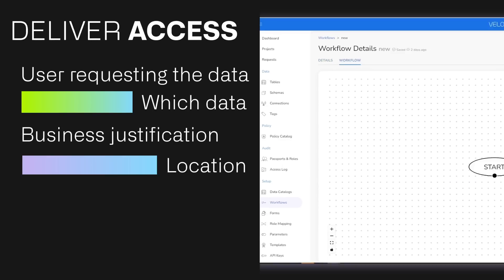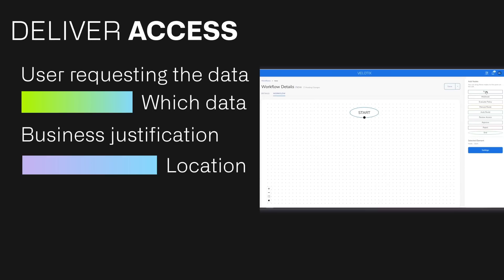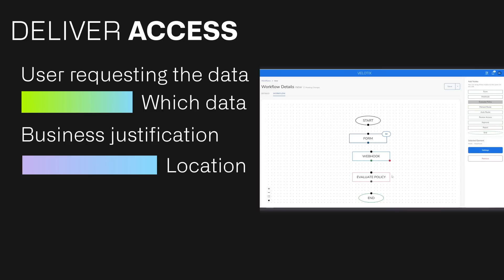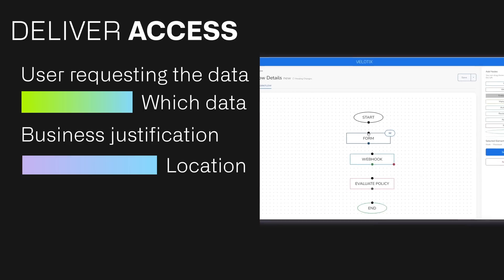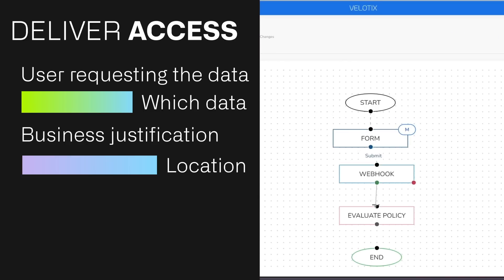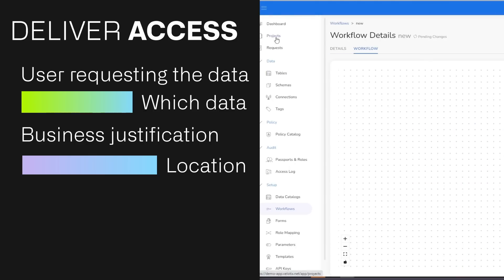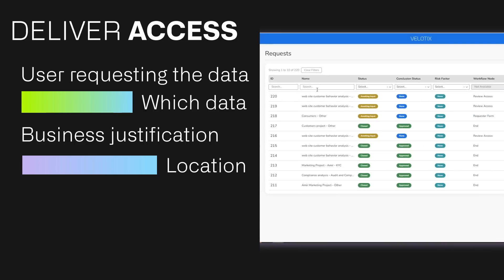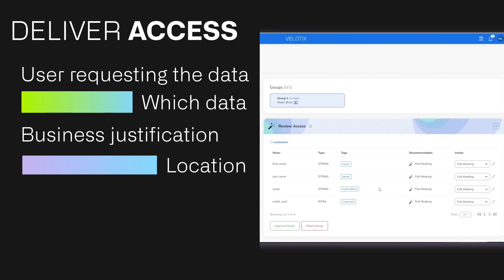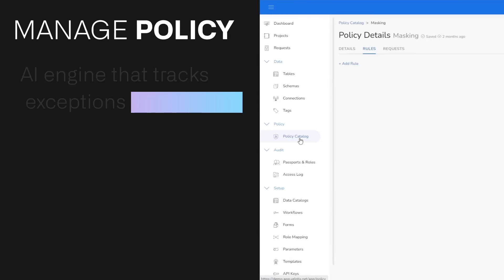Deliver access. Velotics prevents over-permissioning or over-restriction of data by learning from historical requests, approvals, and rejections, and providing recommendations based on elements such as the user requesting the data, which data they requested access to, business justification, and location.